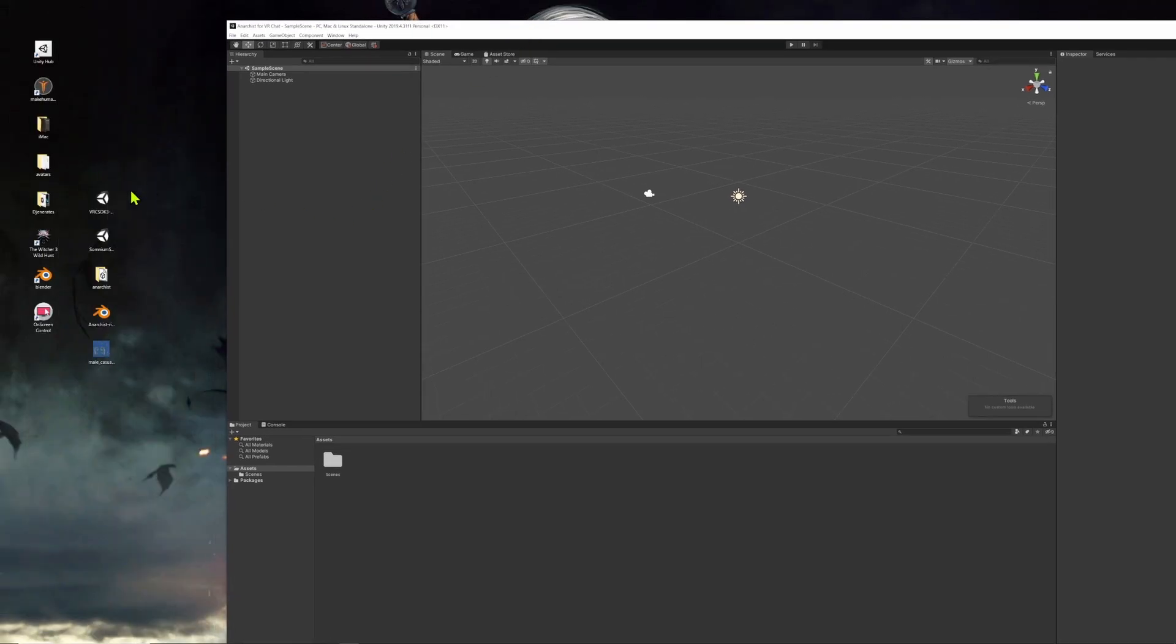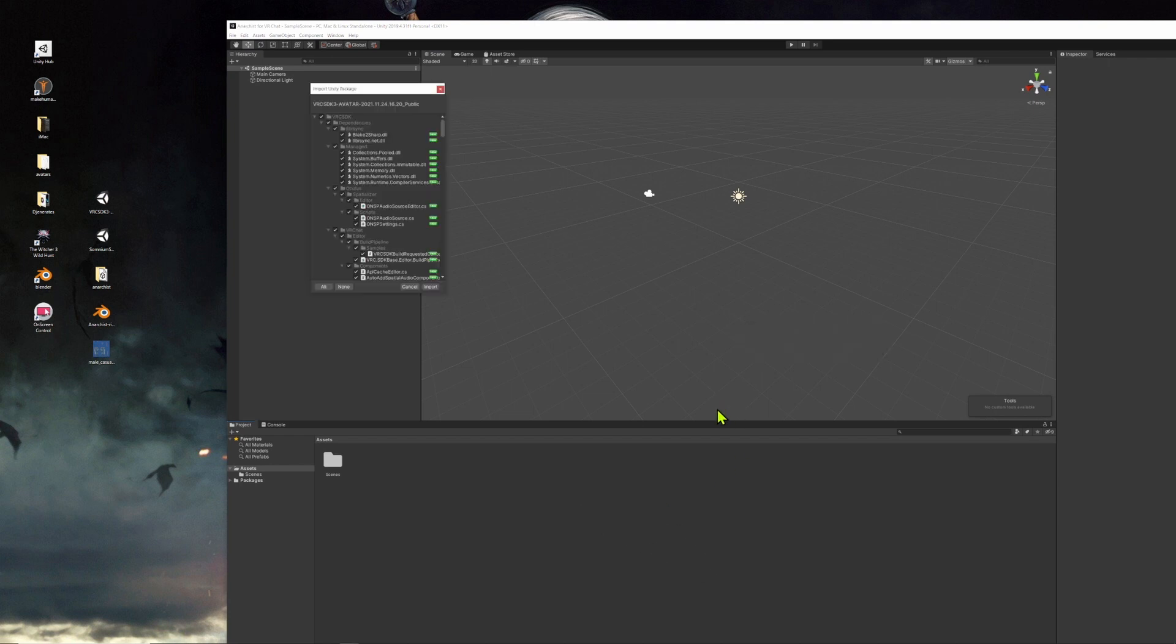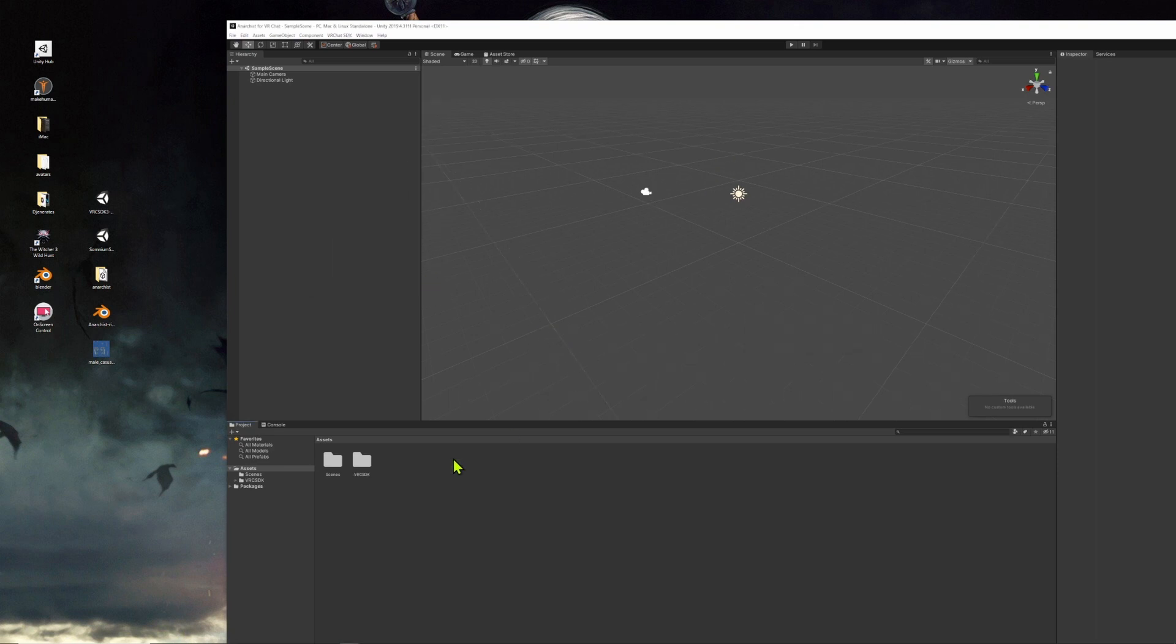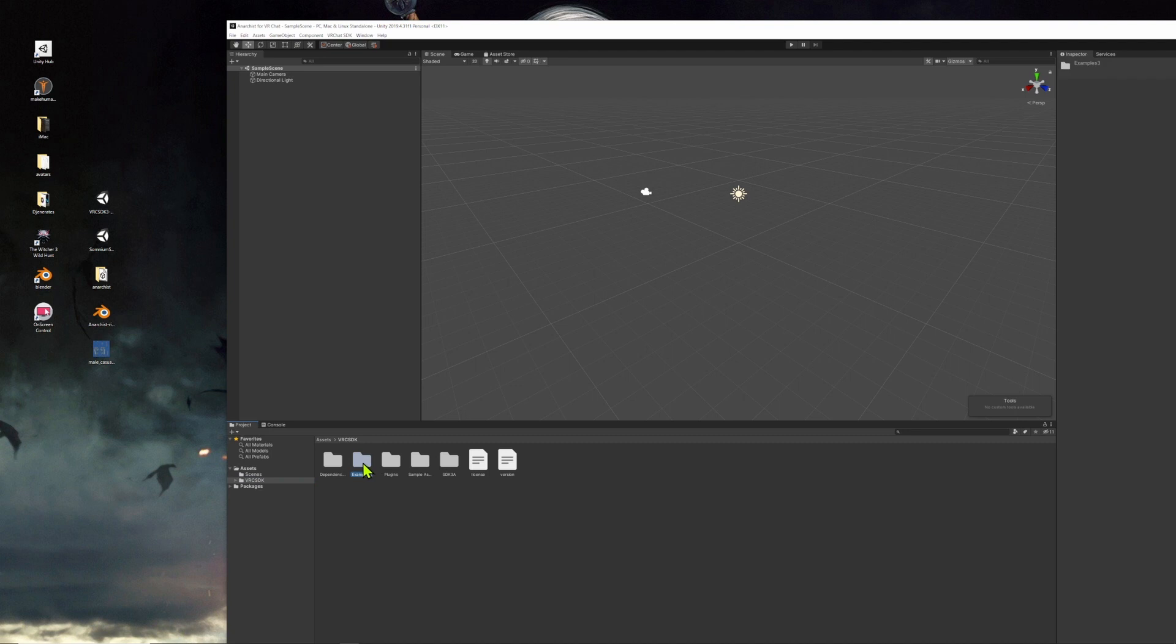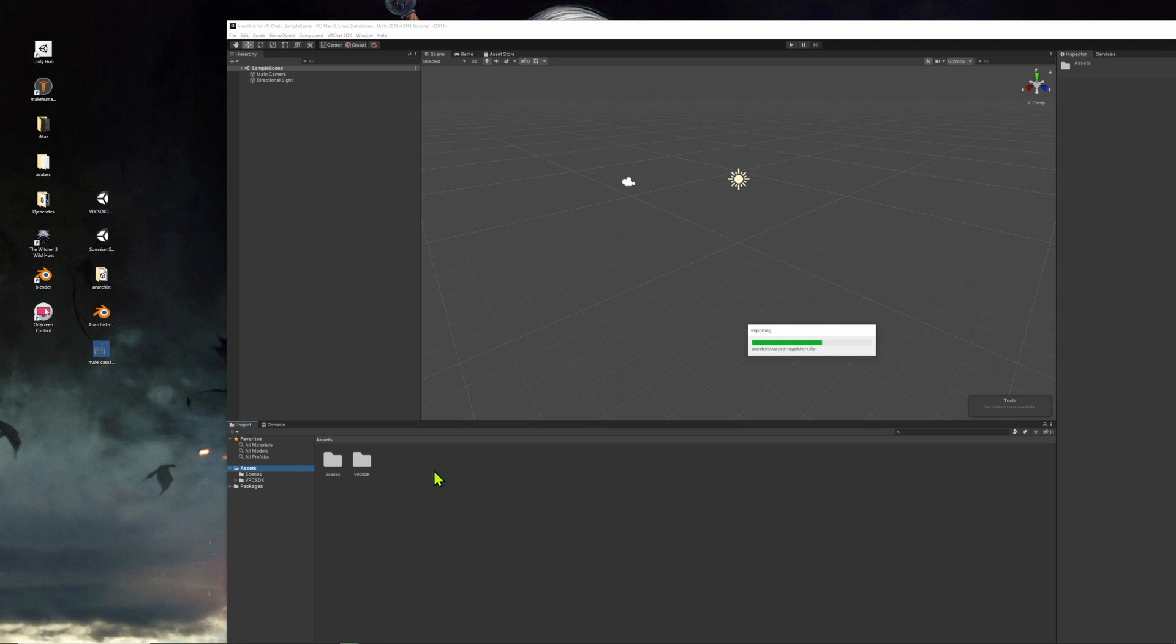And now we're going to install the VRChat SDK by dragging it into the assets window. Clicking on import. But once you've done that, you should see that the SDK appears in the asset window and you'll see that you have various folders that you can click on within the SDK. I'll click on the assets folder.